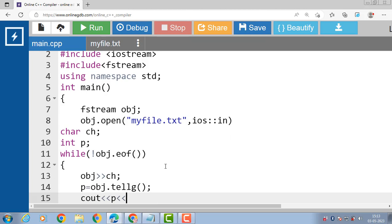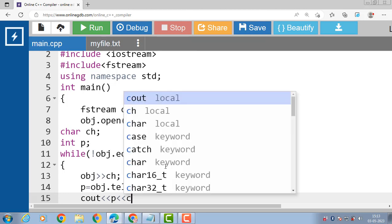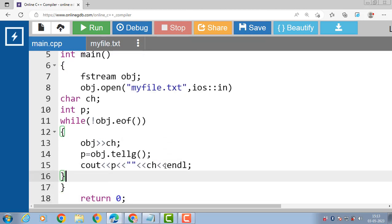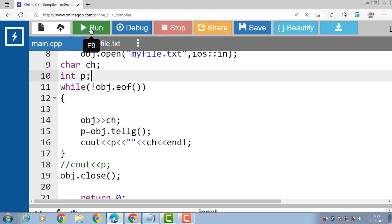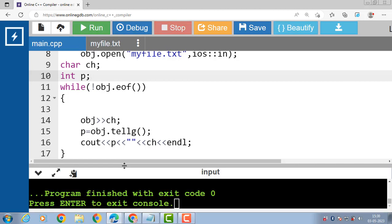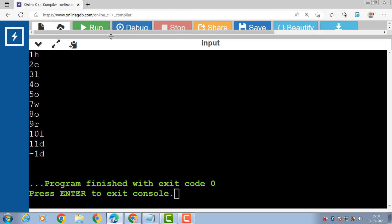Finally, we print the position and the character on a separate line, then close the body of the while loop. After that we close the text file using obj.close(). Now after the execution of this code, the output is printed onto the screen.